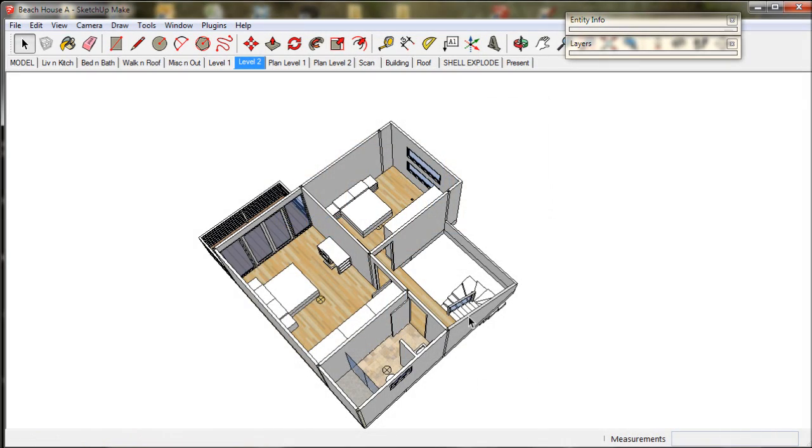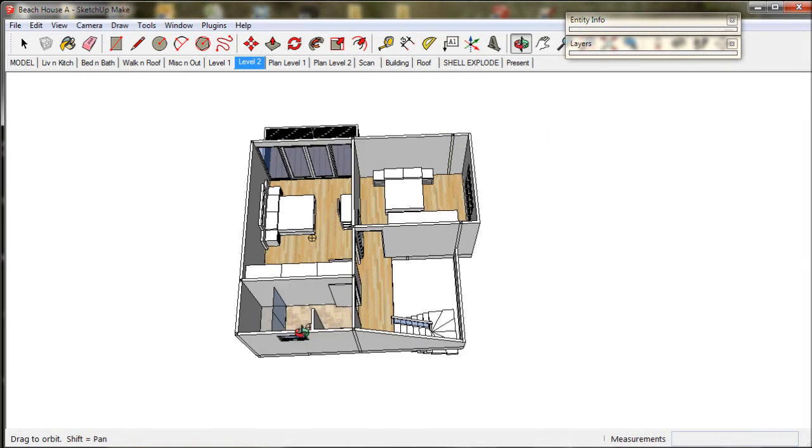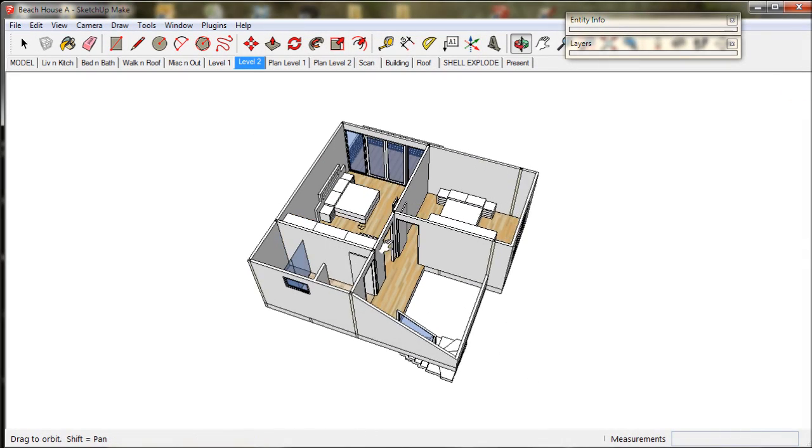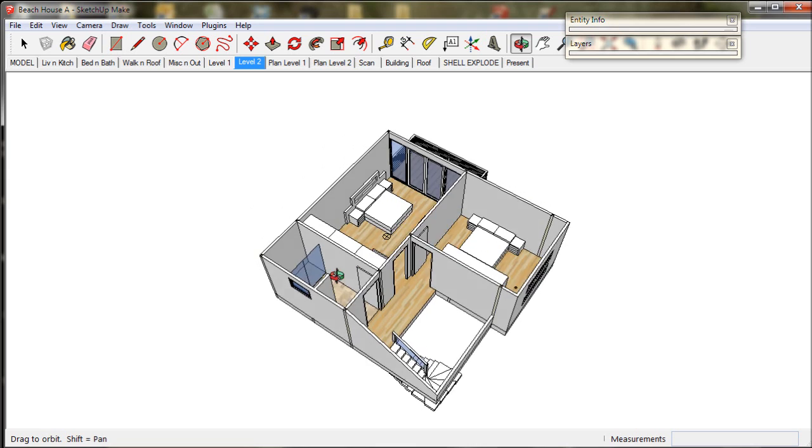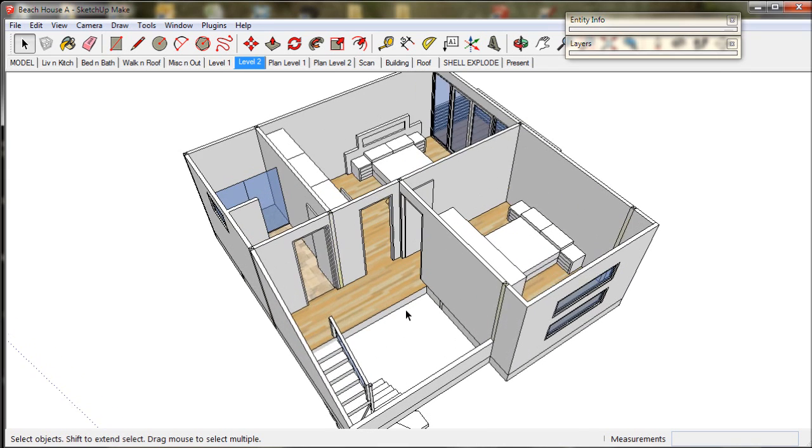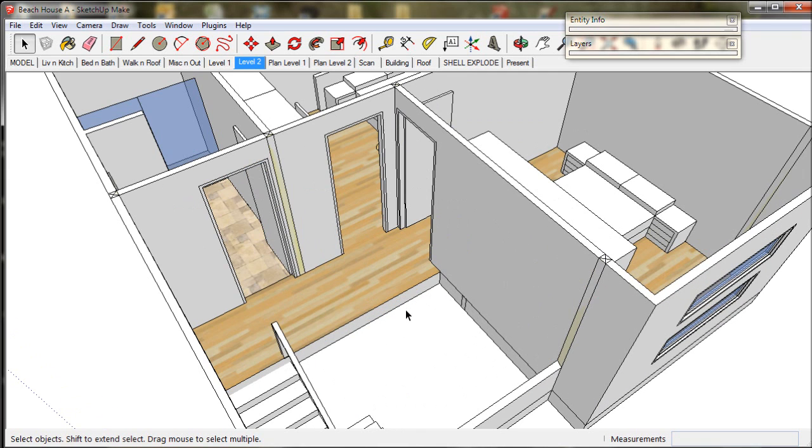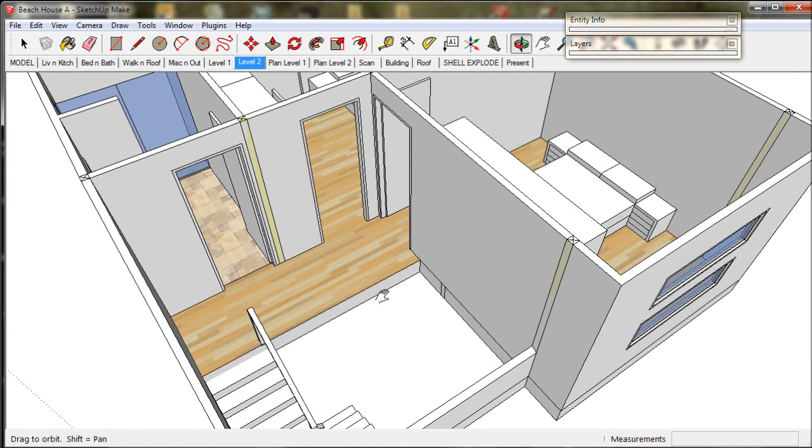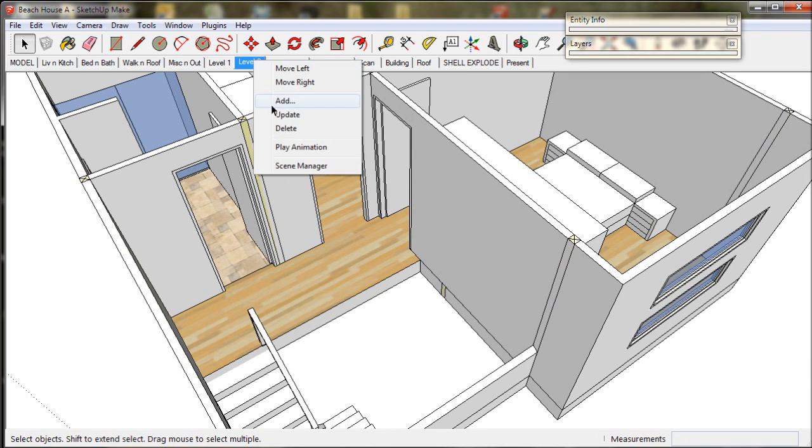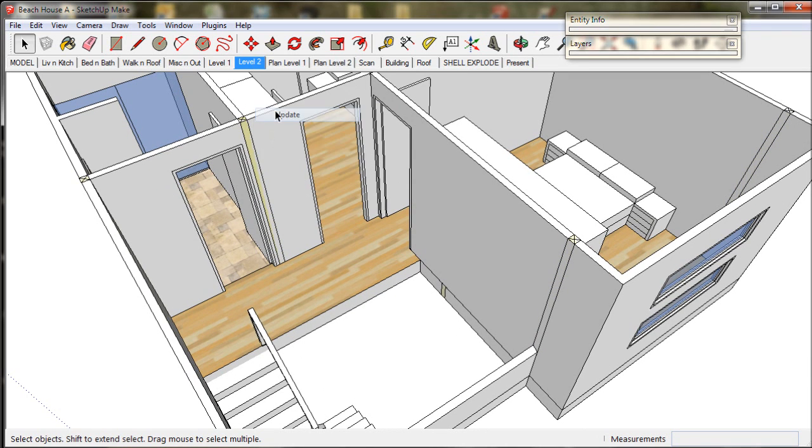While we're here we're going to have a look at our stairs. The landing at the top is looking a bit dangerous and needs some sort of barrier, so we're going to put in a little cupboard in here. First we'll make a wall to house it in.